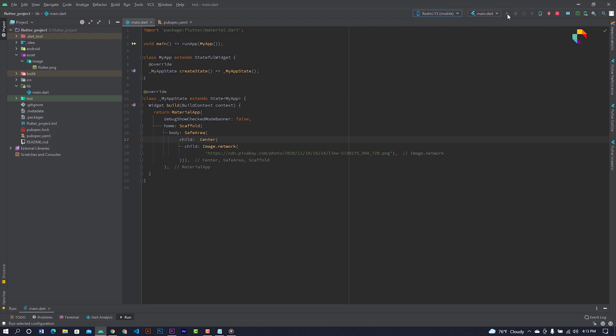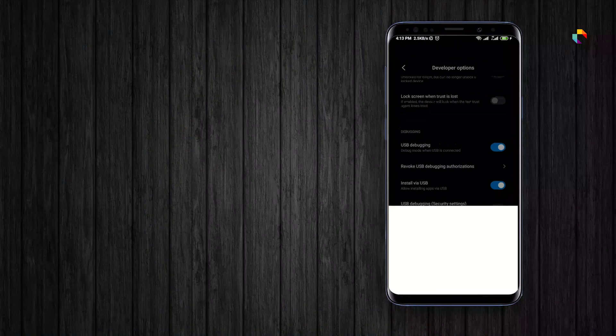Run your application. Your device is already connected with your Android Studio.